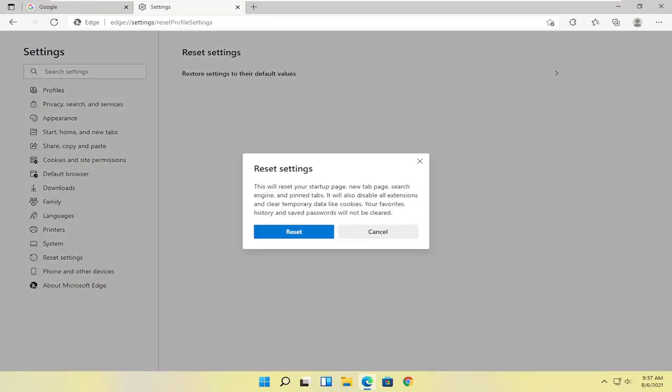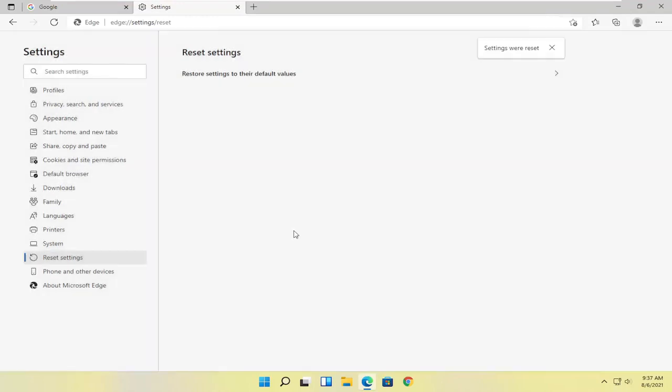This will reset your startup page, new tab page, search engine, and pinned tabs. It will also disable all extensions and clear temporary data like cookies. Your favorites, history, and saved passwords will not be cleared.